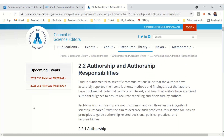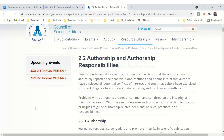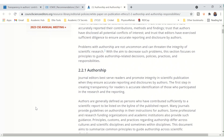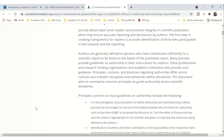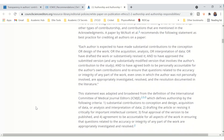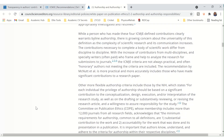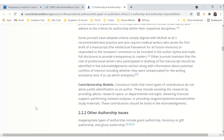Another valuable resource is the website of the Council of Science Editors. On their webpage, Authorship and Authorship Responsibilities — I'll put the link in the description box below this video — they expand on the definitions of authorship, but also look at some other authorship issues.